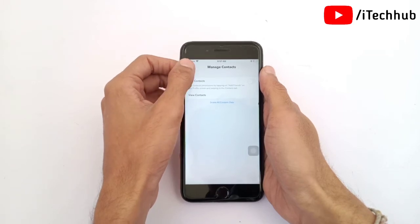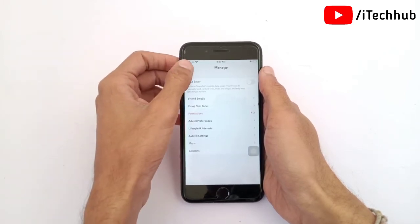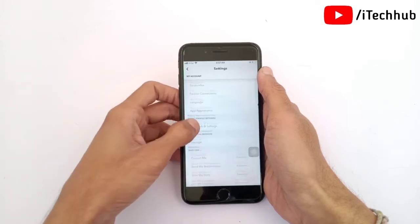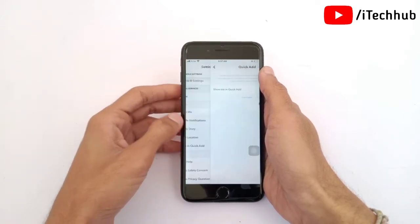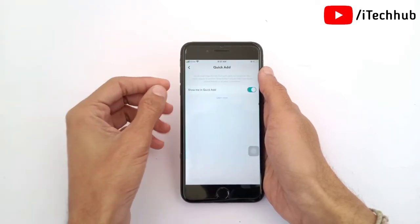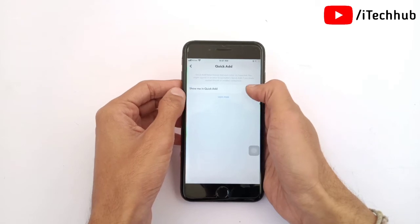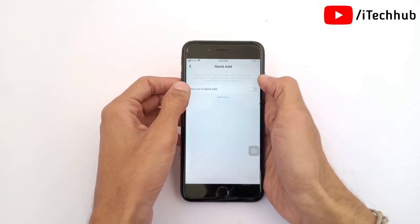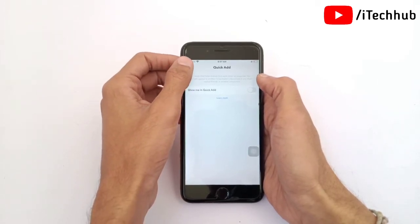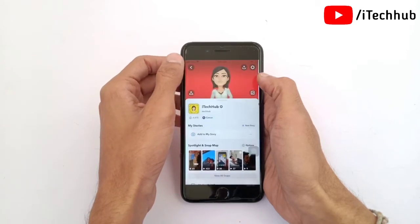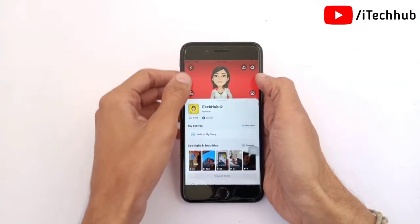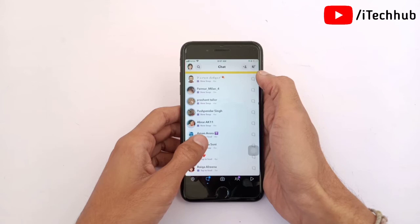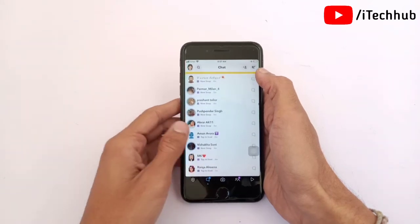Now come back to Settings and scroll down again. You will see the option Show Me in Quick Add. Simply tap on it — if it is turned on, please turn it off. With these two settings turned off, you can easily remove the Quick Add options from your Snapchat account.